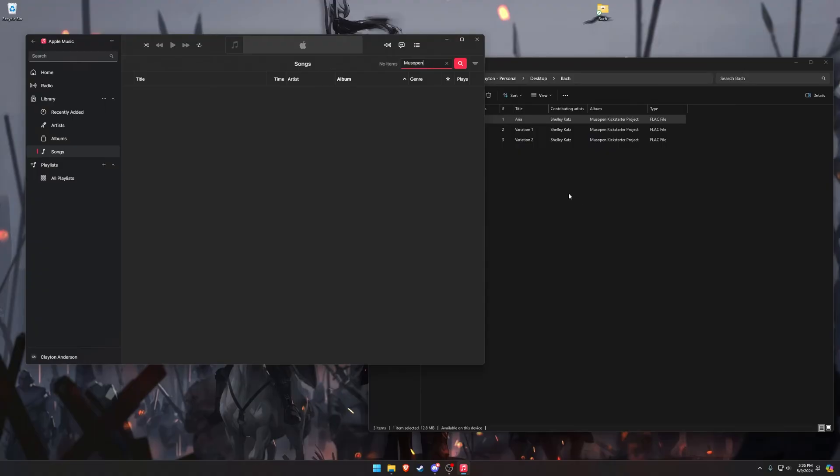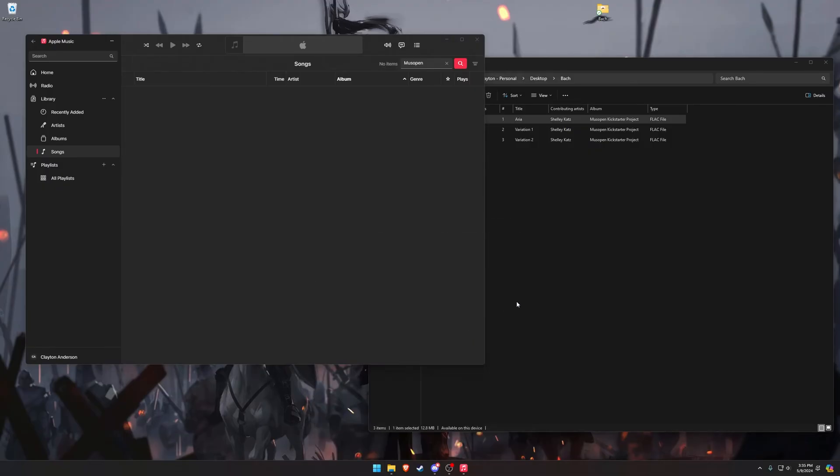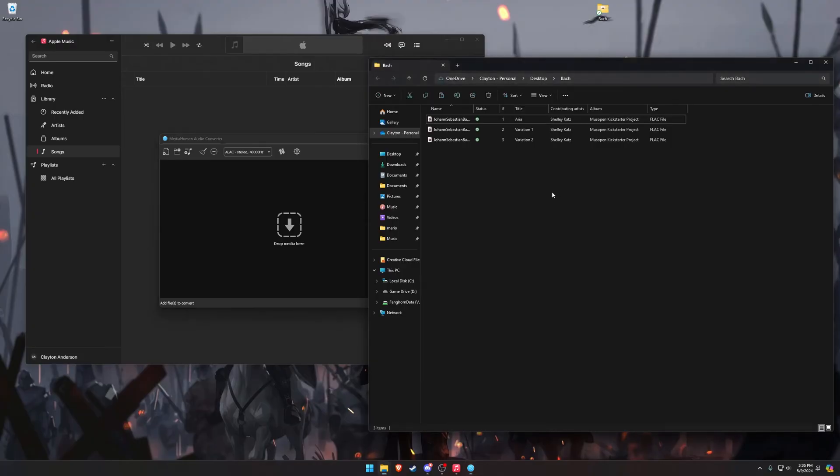Now, anyone who has been dealing with iTunes for a while probably knows FLAC is not supported on Apple devices. We have to convert it to ALAC. I decided to use a program called Media Human for this, and there's a million different programs that serve this purpose for you out there. There's no reason to use Media Human. You can use whatever you want, but this one was the first one I found that was free, so that's why I'm using it.